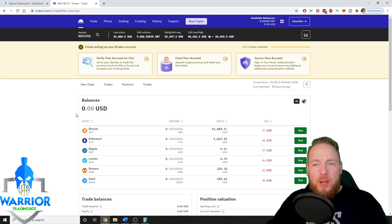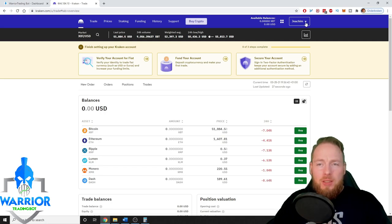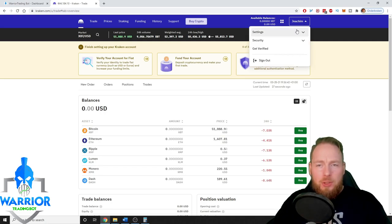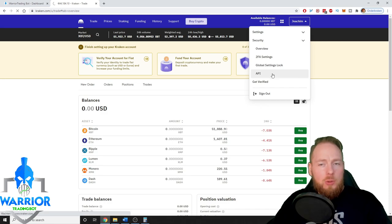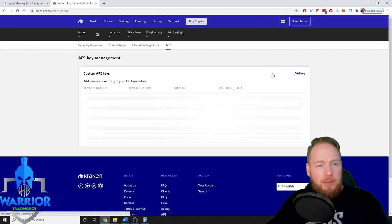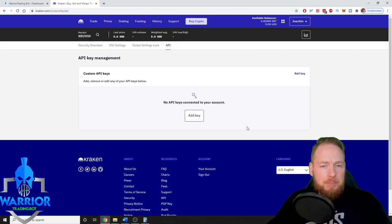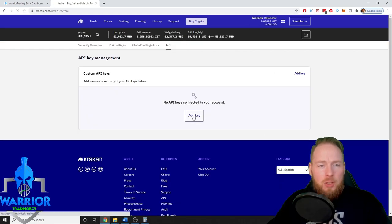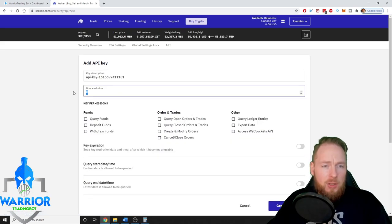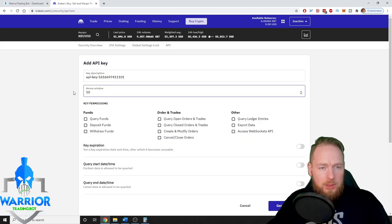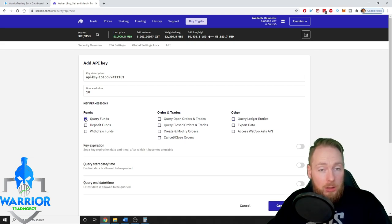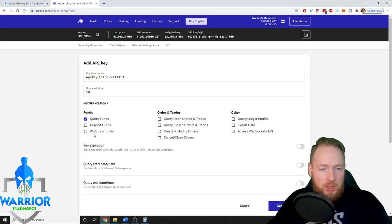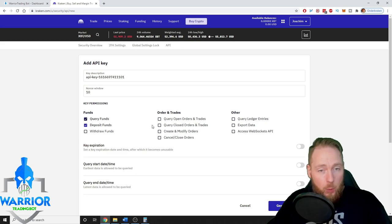When you have logged in, you click on your name, you go to security, you go to API, you click on add key. In the nonce window you enter 10, and then you can click all of the options except withdraw funds.